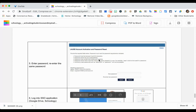Once you complete this, you should be able to get into your Google account, Schoology, or any other school accounts that you need to use for mymail.lausd.net.